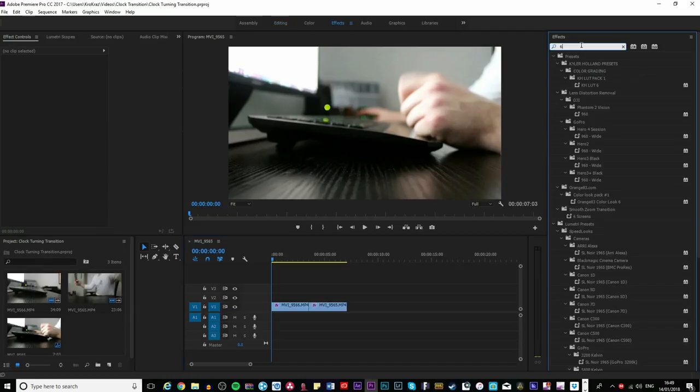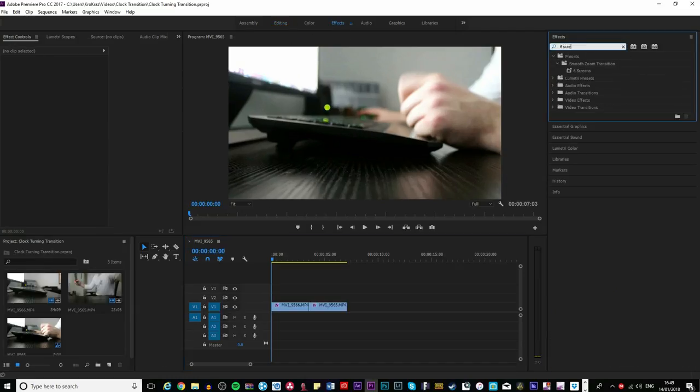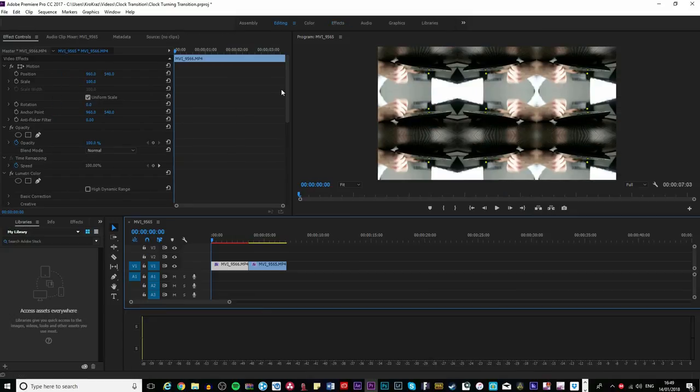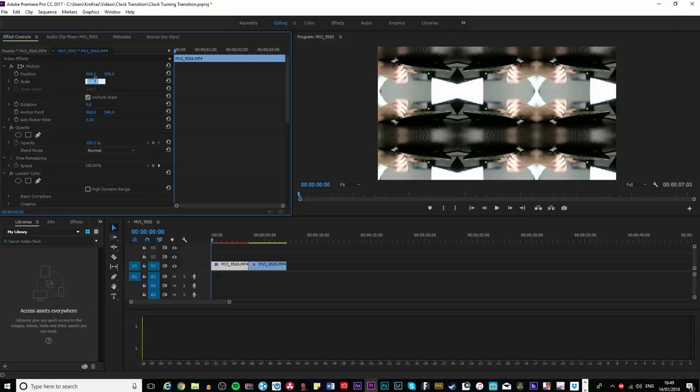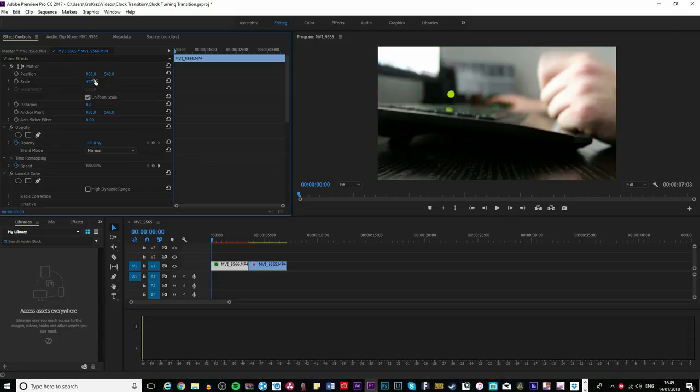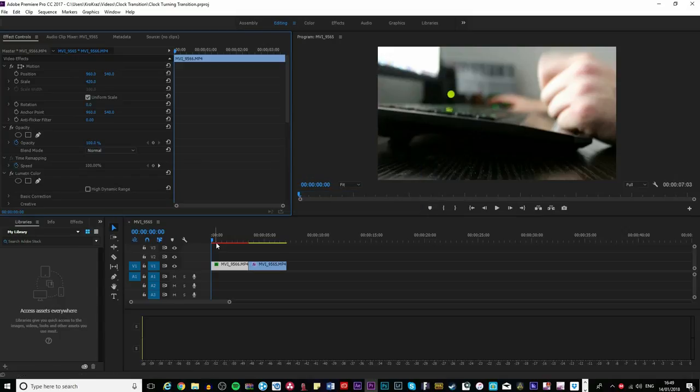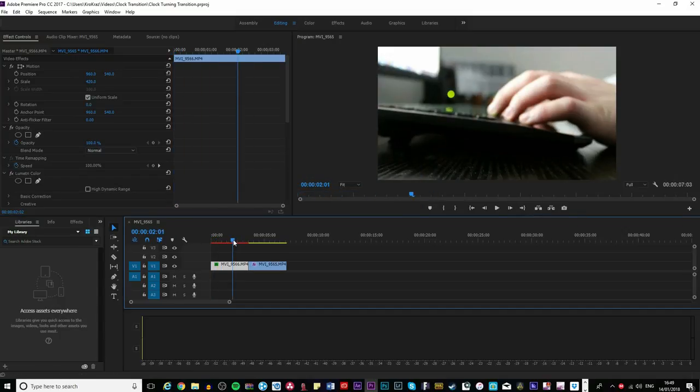Once you've downloaded it and imported it, bring it onto your first clip. You're then going to change the scale to 420. You're then going to find the part where you want your transition to start.